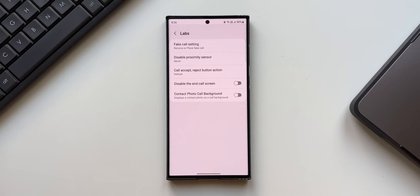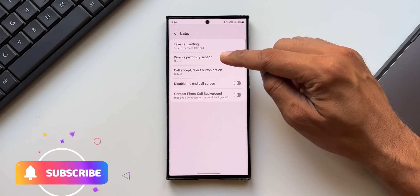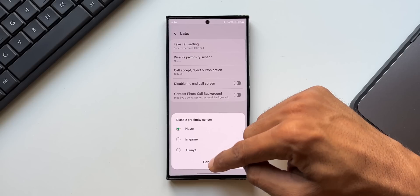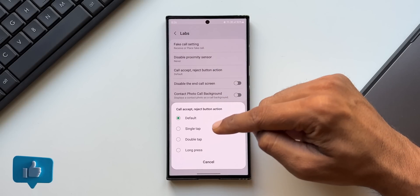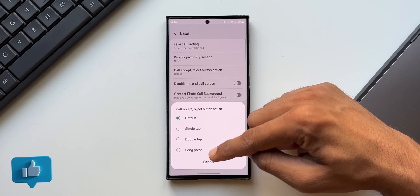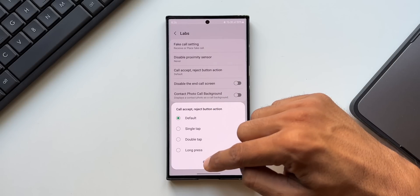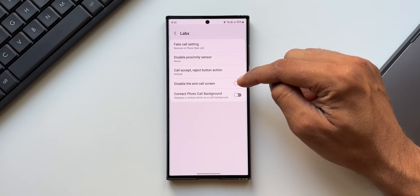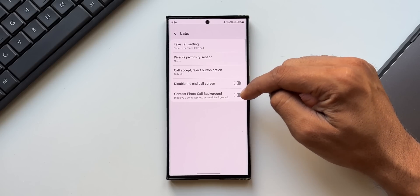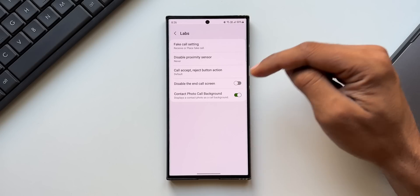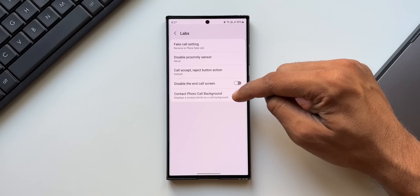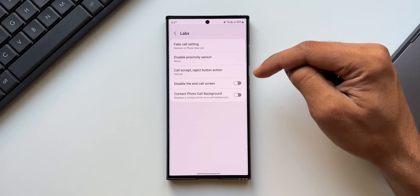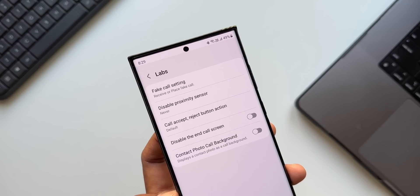Now apart from this, we've got a few more options here. We've got disable proximity sensor, call accept/reject button actions. We can select single tap, double tap, long press or default. Then we have two toggles here. Disable the end call screen contact photo call background. When you enable this, it will display a contact photo which you have already set as a call background. These are some useful hidden features we have got on Phone Labs.